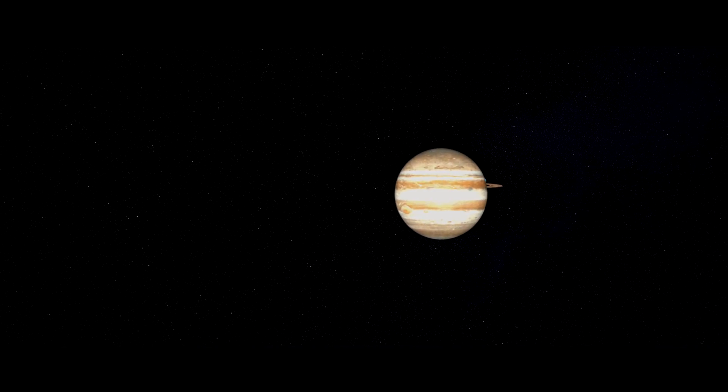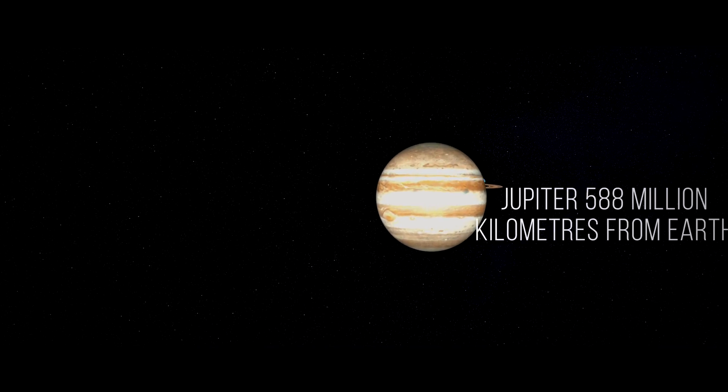Consider again that dot, that's here, that's home, that's us.